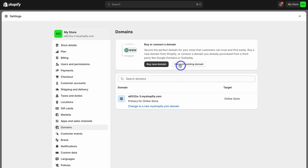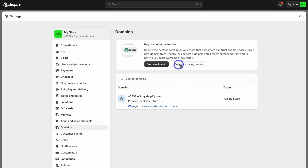Simply navigate up to Connect Existing Domain. This is if you already have a domain that you've purchased from a third-party provider. You can also buy a domain within Shopify if you like. So let's go ahead and click on Connect Existing Domain.